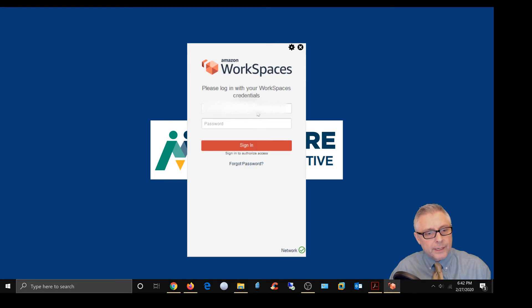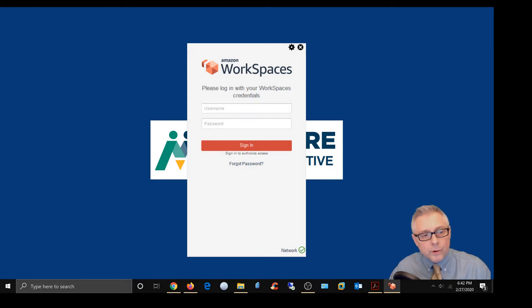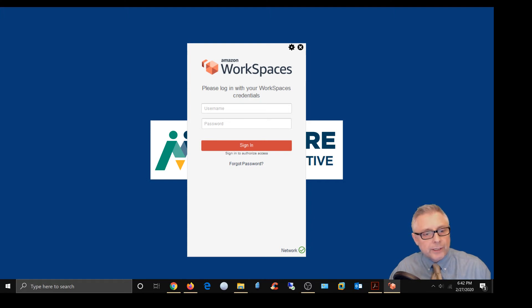There you go. And it's going to bring up the login fields, so you can enter in your credentials and you can log into your AWS workspace session.